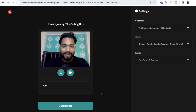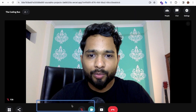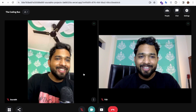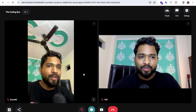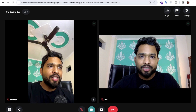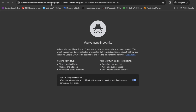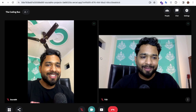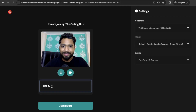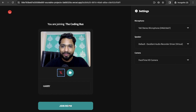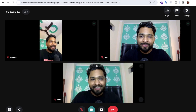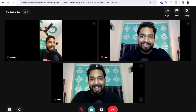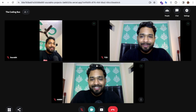Allow camera access, enter your name — for example 'Sarov' — and join the room. Now two people are in the call. I'm sharing the attendee link with another person and opening it in an incognito window. Enter a name like 'Harry,' unmute the mic to avoid echo, and join the room. Now we have three people doing a video call on a website we created ourselves — that's really cool!